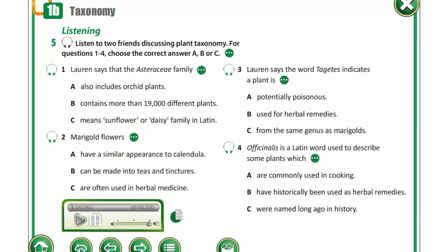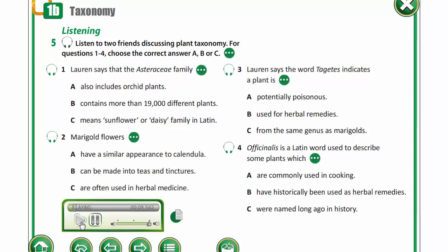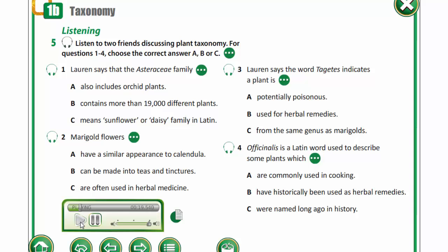In exercise 5, you are to listen to two friends discussing plant taxonomy. For questions 1 to 4, choose the correct answer. Hi Lauren, those are beautiful flowers. Who gave them to you? Hi Jamie. No one gave them to me. I got them from the florist for my studies, but they're easy to grow in this part of the world. I forgot you're studying botany now. So what are they? They're calendula flowers. They're part of the Asteraceae family.